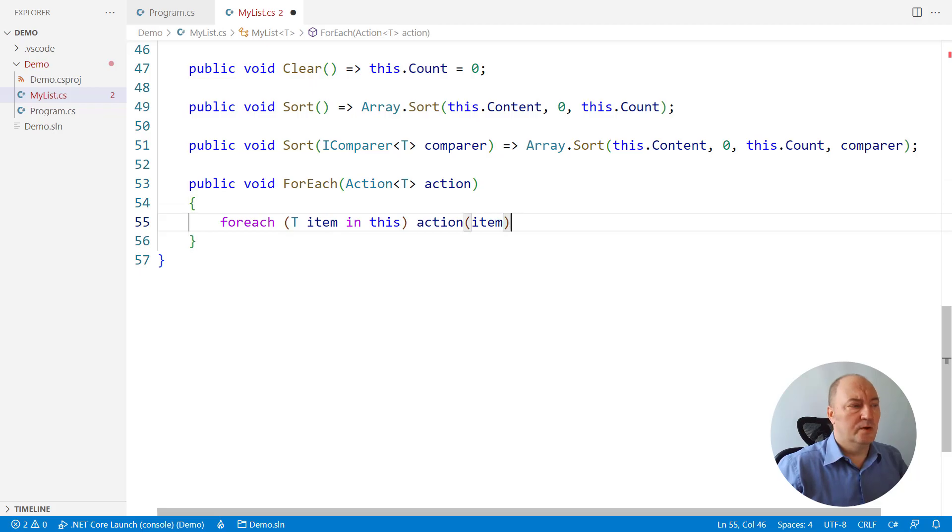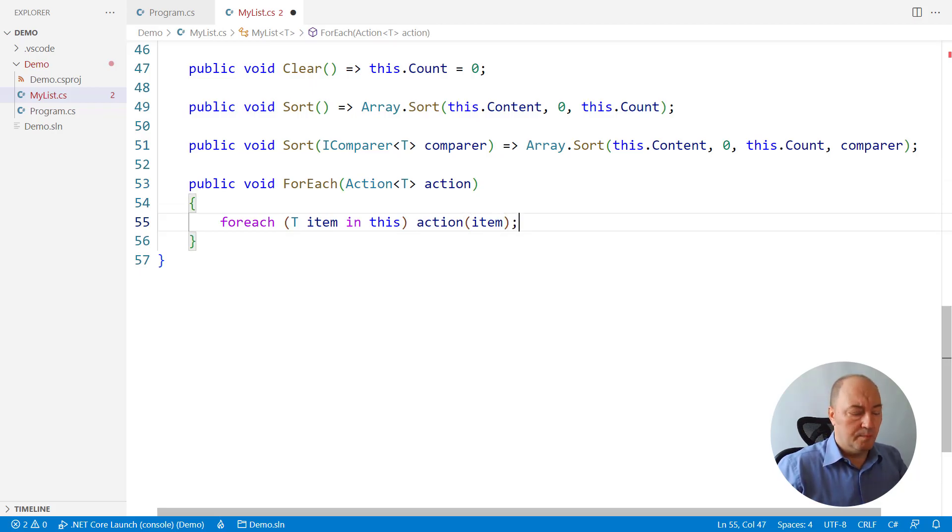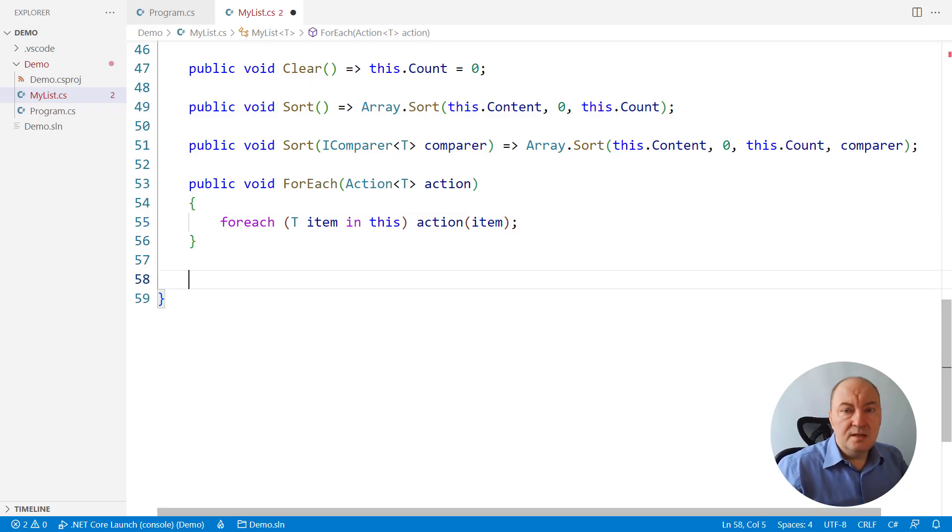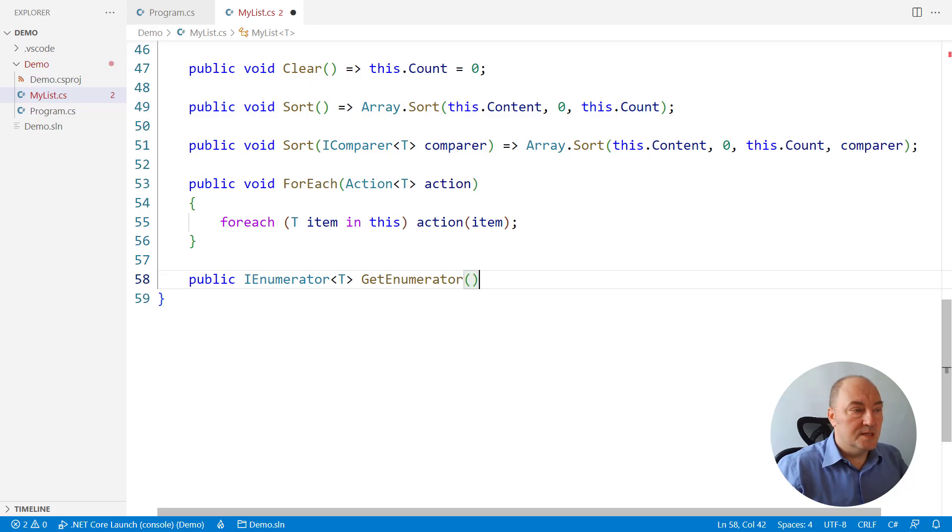Which reminds me that the enumerator implementation is missing. How do we get the enumerator? By yield returning every item in the populated part of the array.